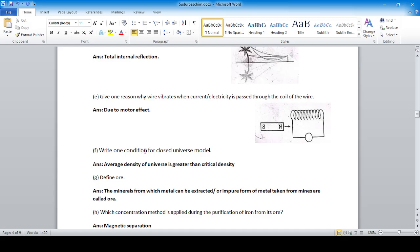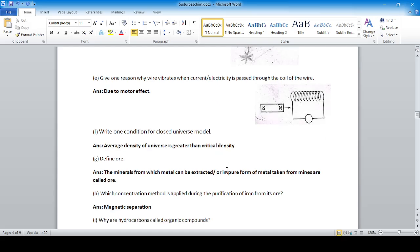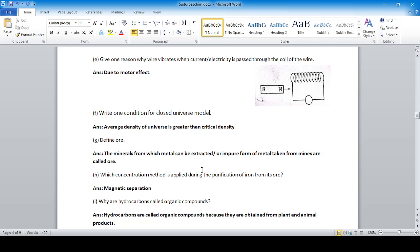Write one condition for the closed universe model. The closed universe, flat universe, and open universe are important topics in the universe chapter. The condition is: the average density of the universe is greater than the critical density.